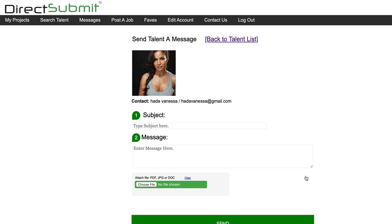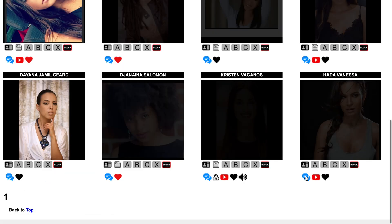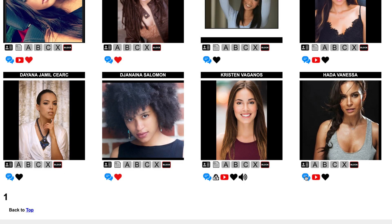Alternatively, you can use this page to access the actor's personal email. So you've gone through the actors who have submitted, viewed their resume, shared them with your team, and reached out to a qualified actor. Now what?